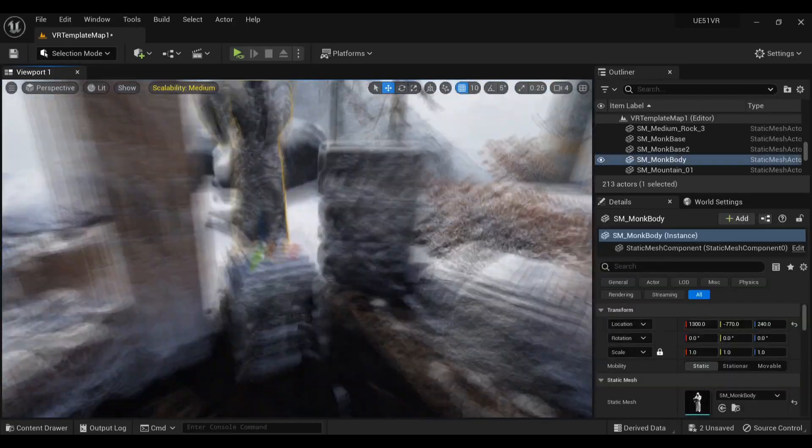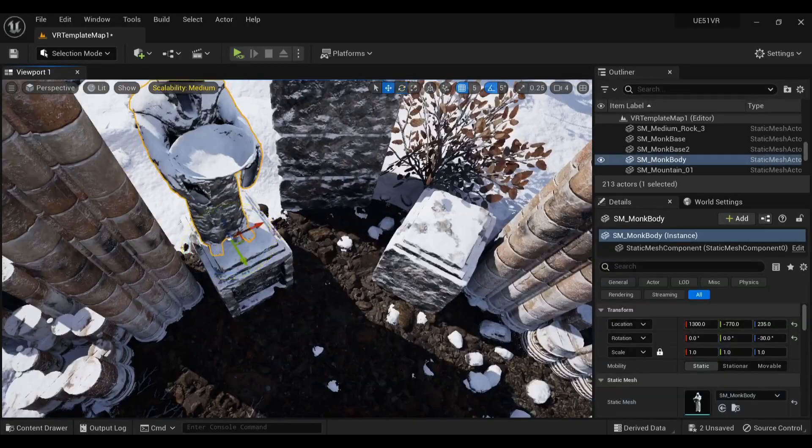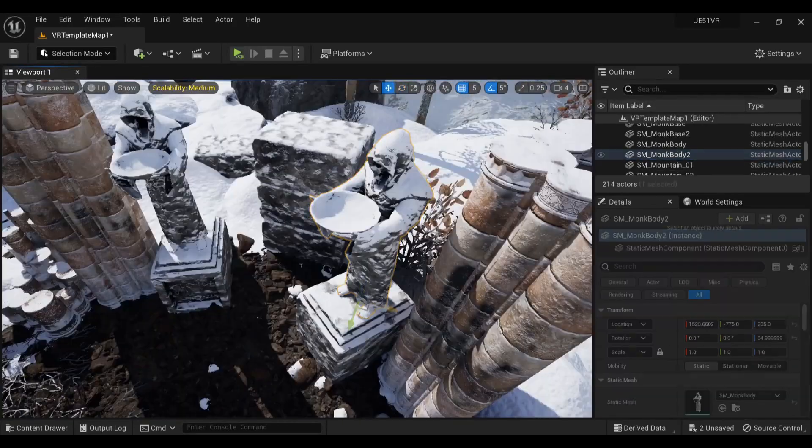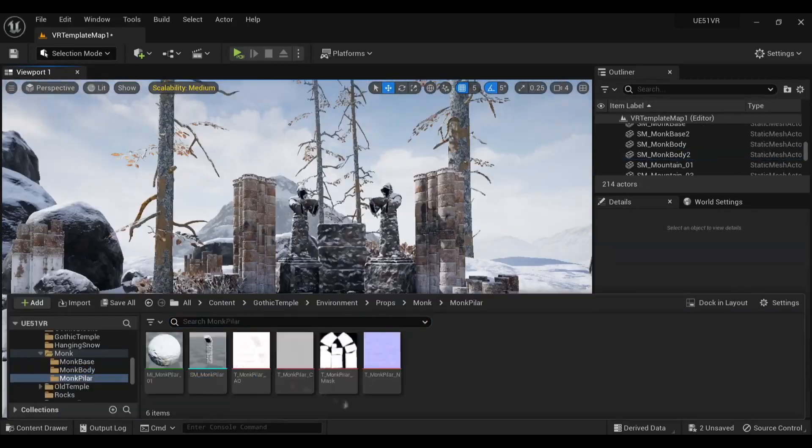Using these little robed monk statues, I made this altar area as a sort of focal point for the scene.